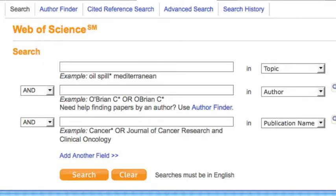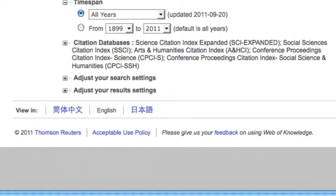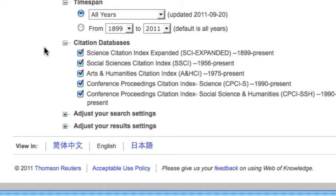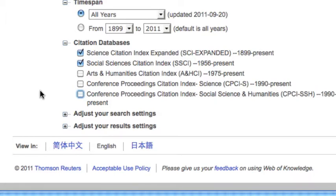The Web of Science contains several citation databases. Click the plus sign to see the list. You can search just one or choose any combination. For Anthropology, we'll choose both Science Citation Index and Social Sciences Citation Index, so check those two and uncheck the rest.